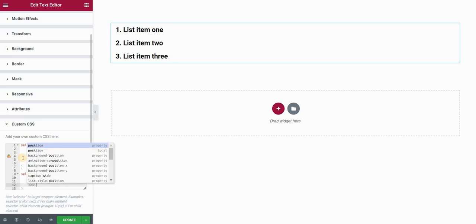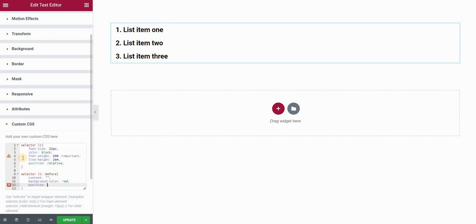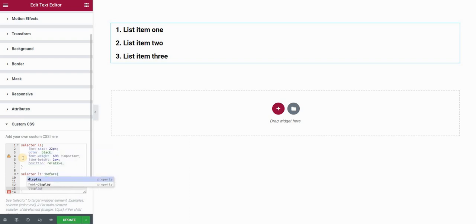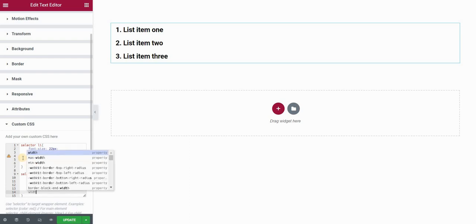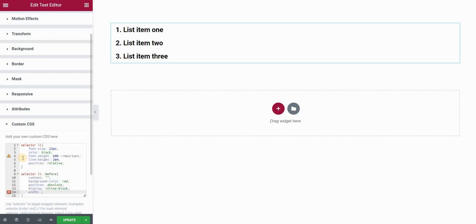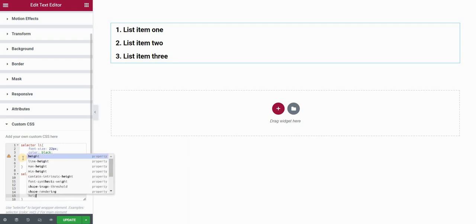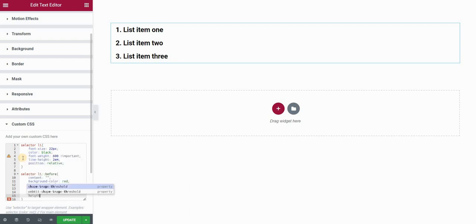Still nothing is showing because we need a few more properties to define. I'll type position absolute, display inline block. Then I'll set the width and height. Width can be something like 1.6 em. Again, I'm using em values for the reason I just mentioned. And height I'll set also to 1.6 em so it should be the same.